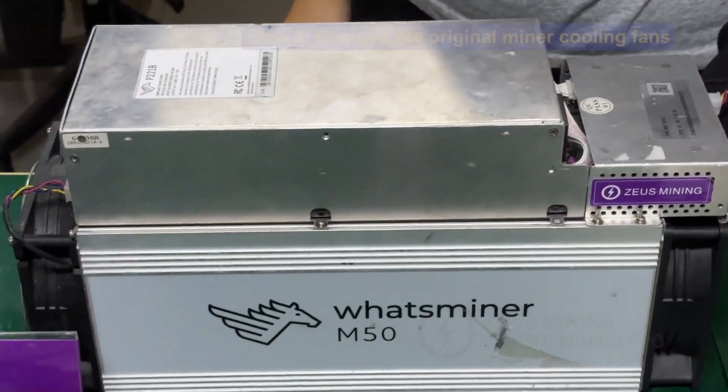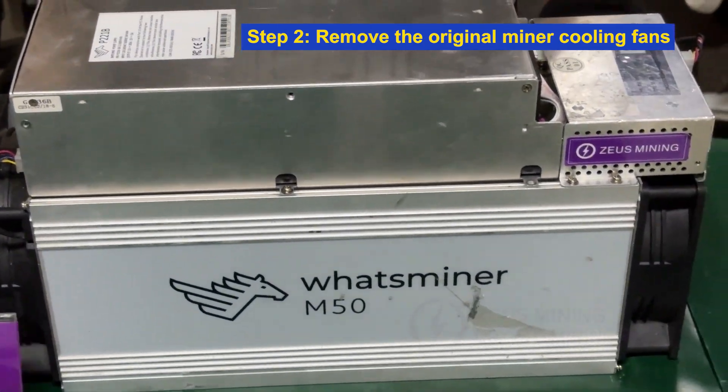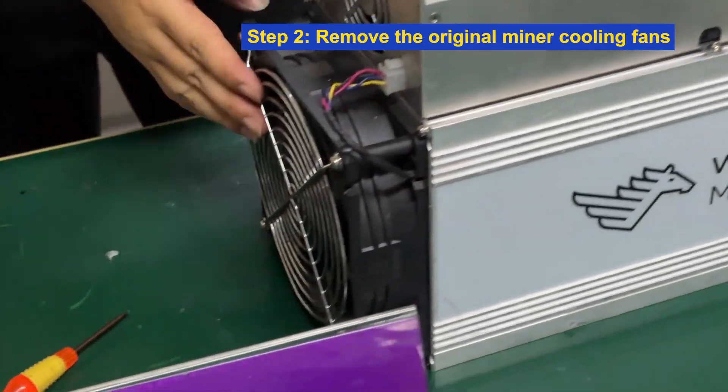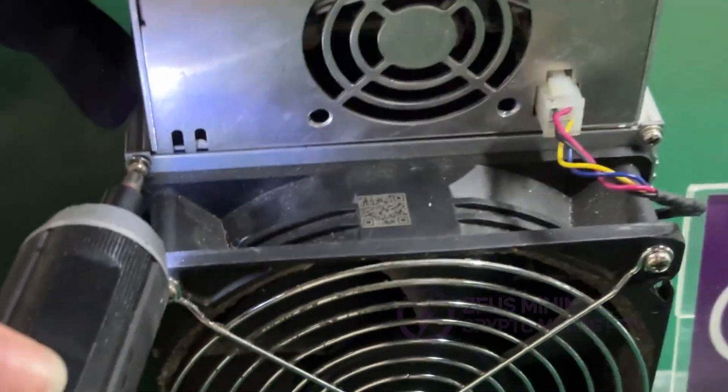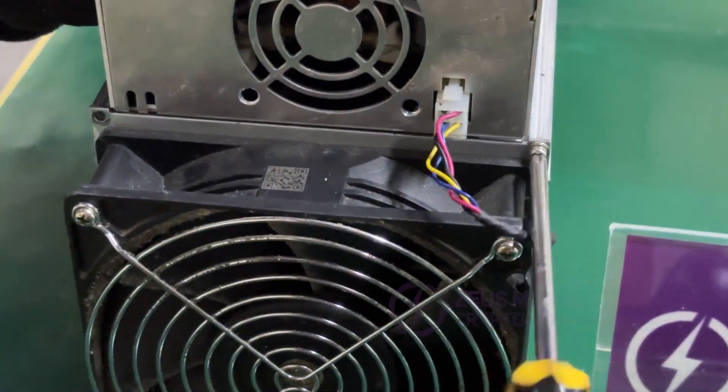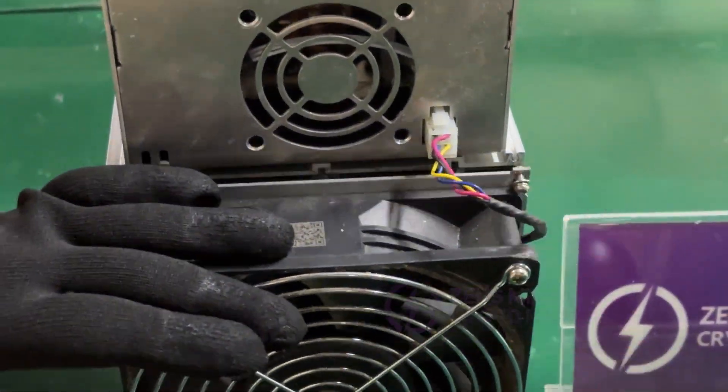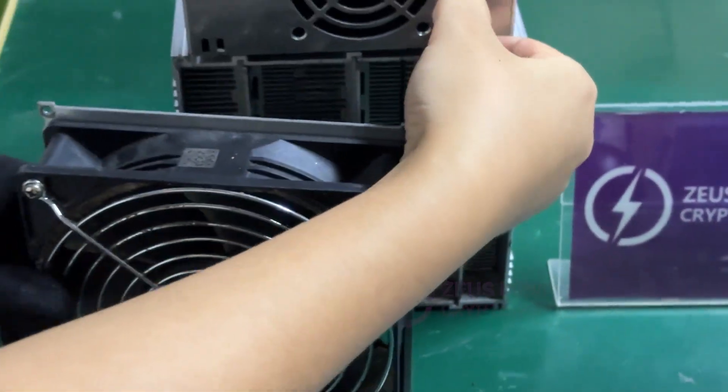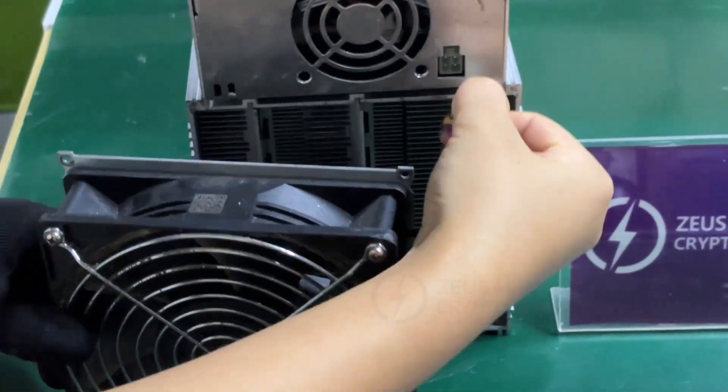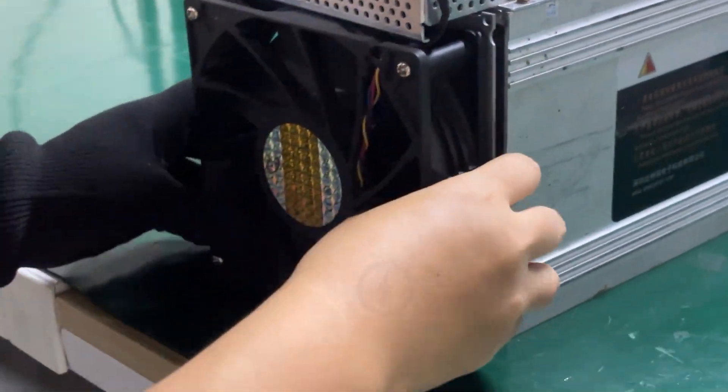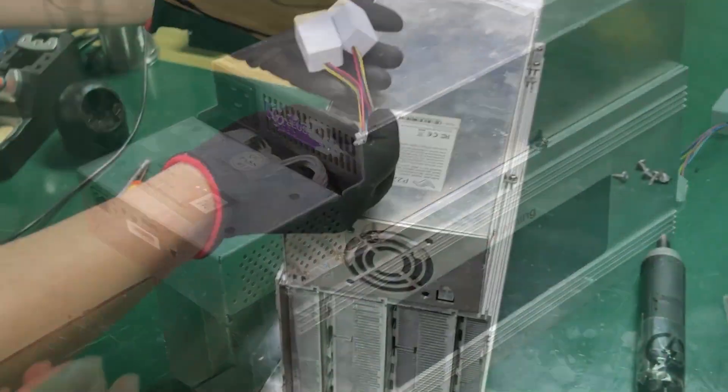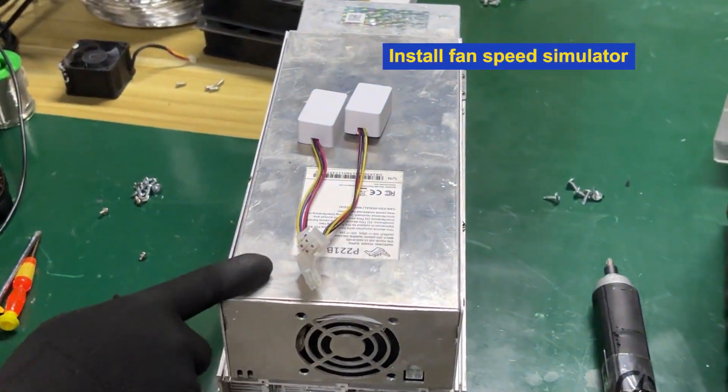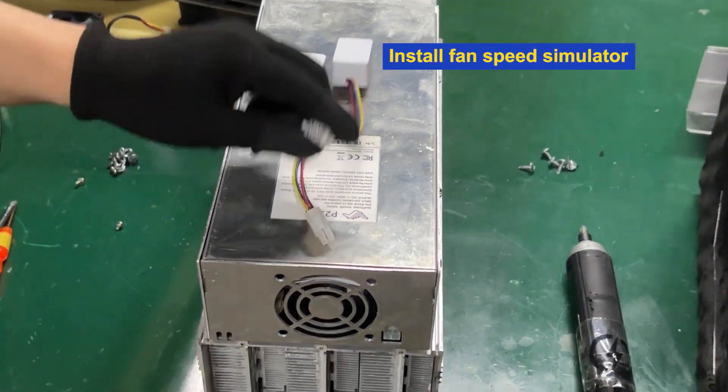Step 2: Remove the original miner cooling fans and then install two miner fan speed simulators.